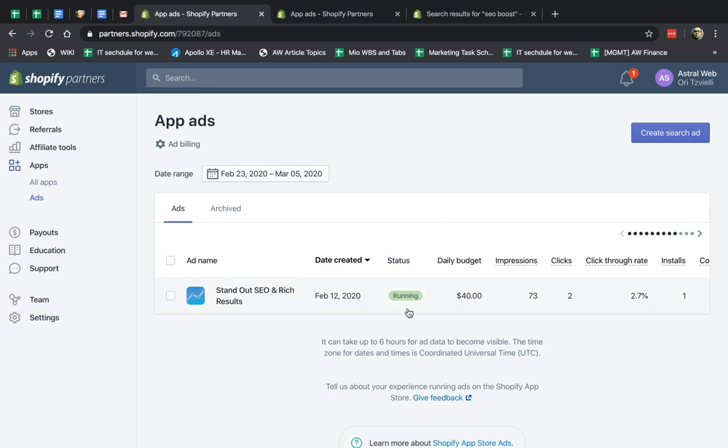you can see the actual report itself. So first of all, you have a date range picker. You can specify the date that you want to see your actual report.